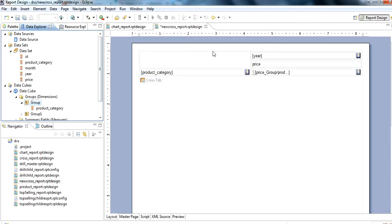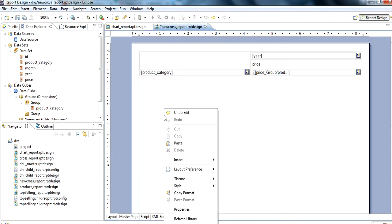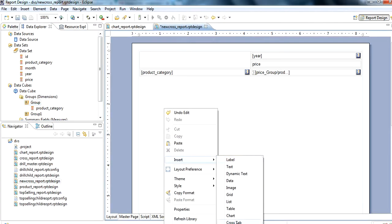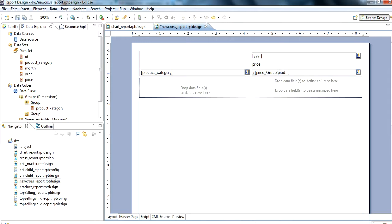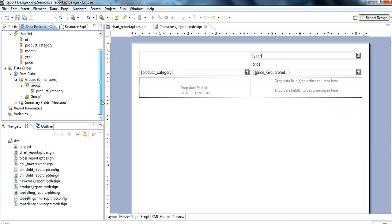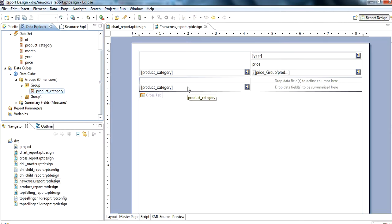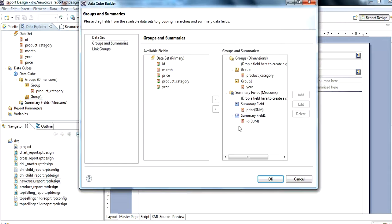And here we use a cross tab. How to insert a cross tab? Insert cross tab. We can insert, for example, this one we use. Group product category is defined for the row here, and product one.